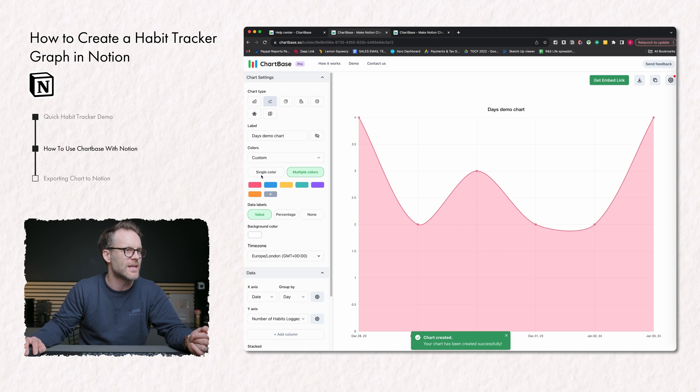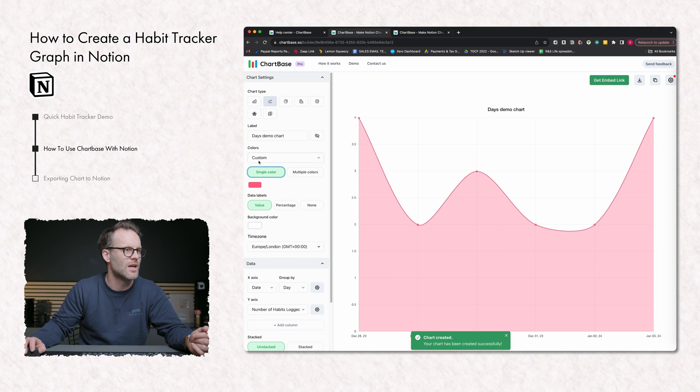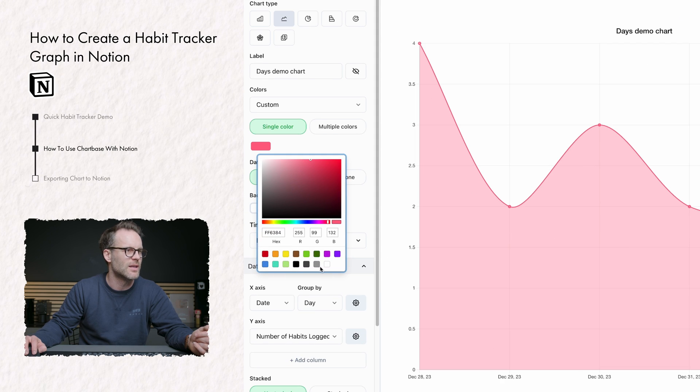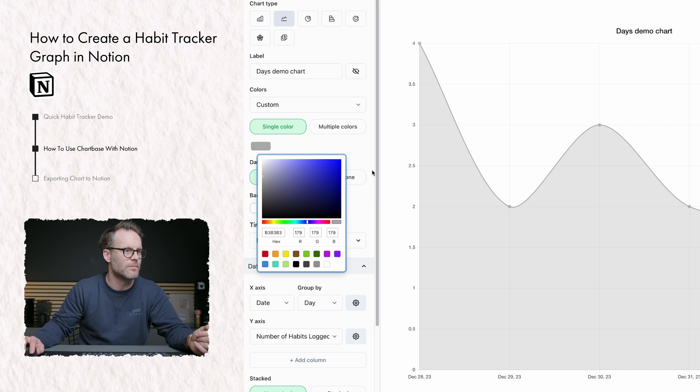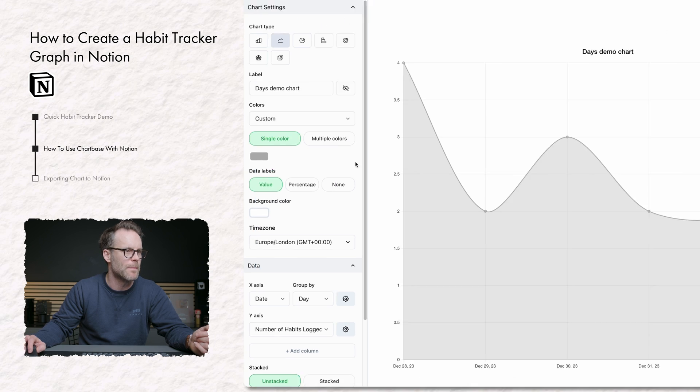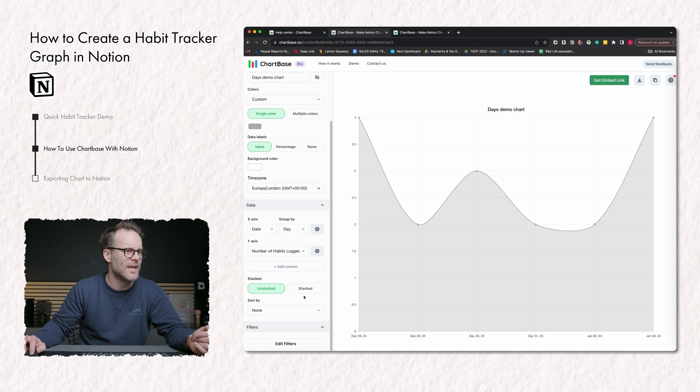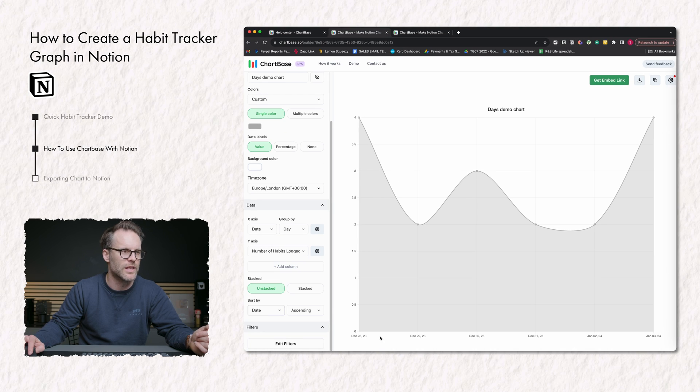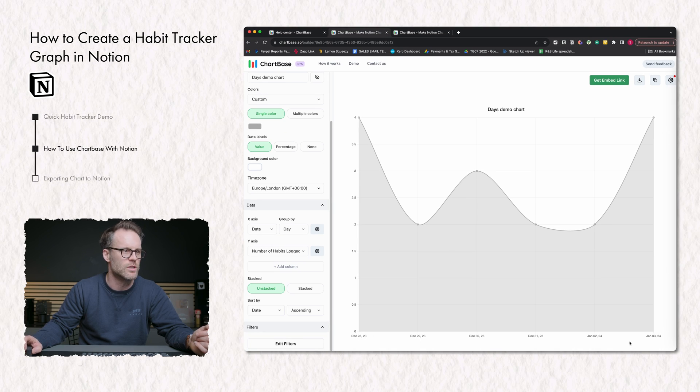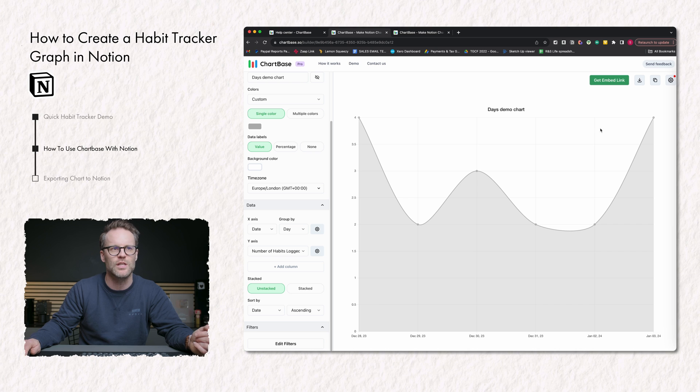You can set it as a single color. I like it all being a bit black and white personally. And probably something you're going to want to do down the bottom here is sort by the dates so that it goes in order. And there you go.